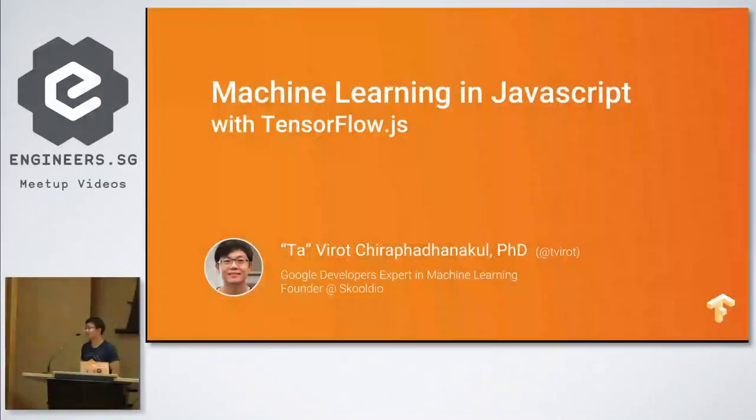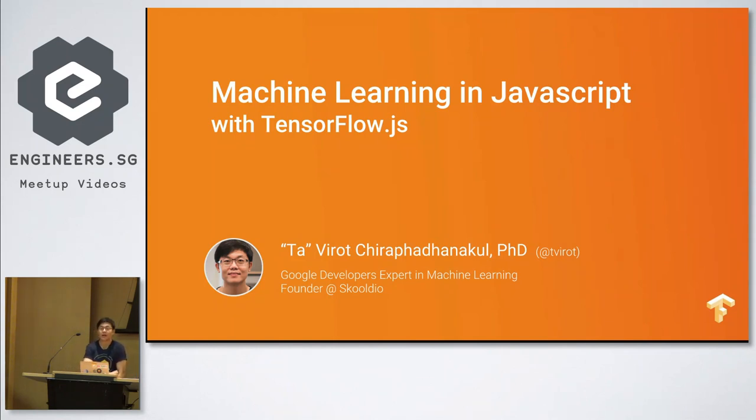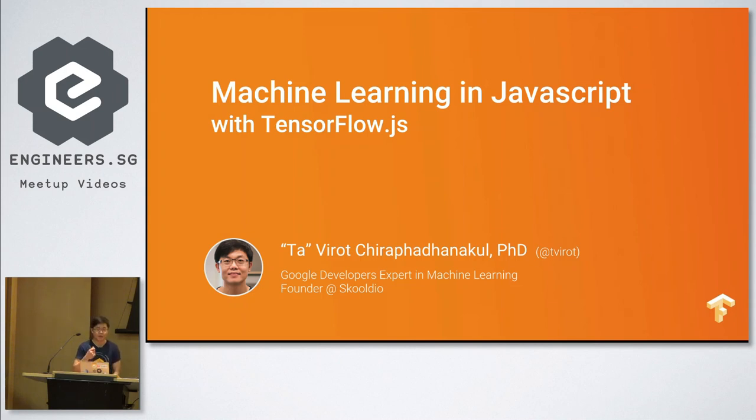All right, should I start? Okay, so good afternoon everyone. My name is Virat, you can call me Ta, and today I'm going to talk about machine learning in JavaScript with TensorFlow.js, which is another exciting thing that was announced during the TensorFlow summit a few weeks ago.